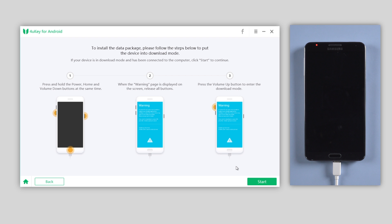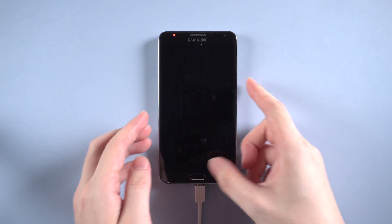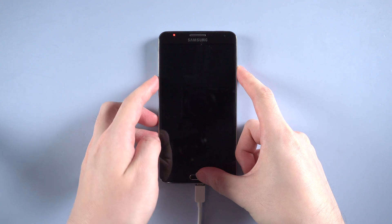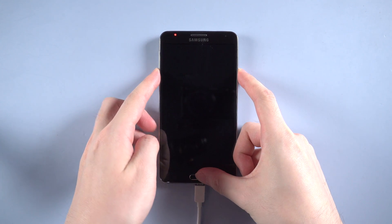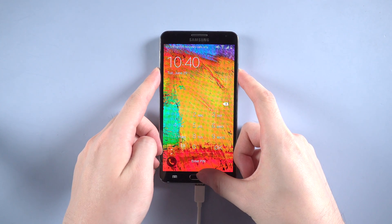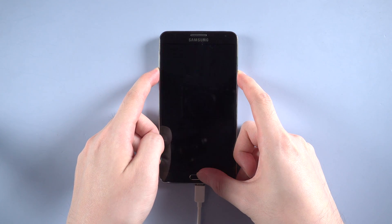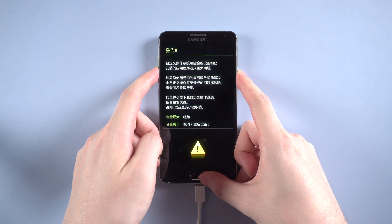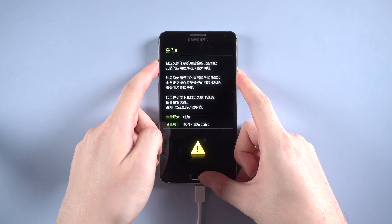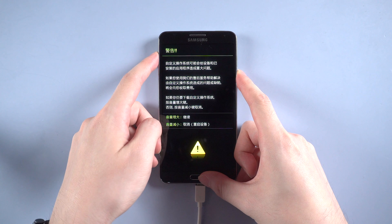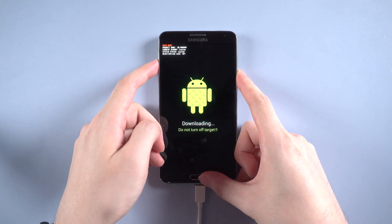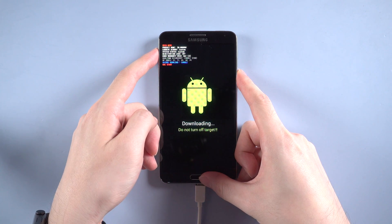You need to put your device into download mode manually. Press and hold the Power, Home, and Volume Down buttons at the same time. When you see the warning page, release all buttons, then press Volume Up to enter the download mode.